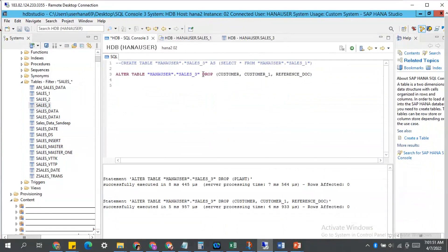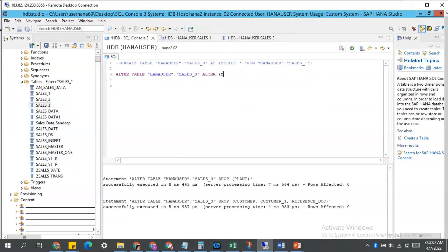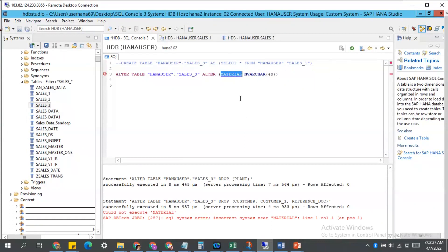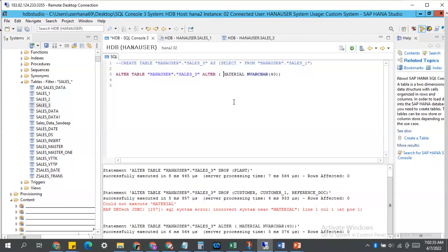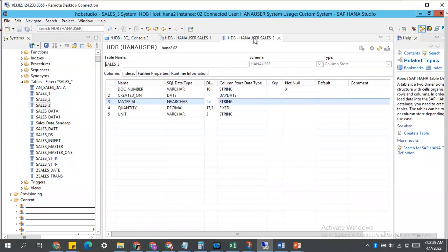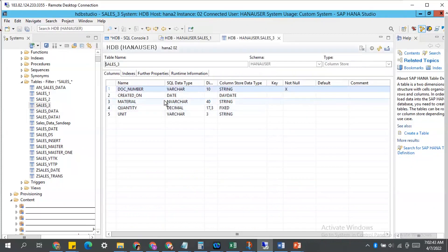How can we do it? Always, since we are working on table manipulations, we use the ALTER TABLE statement. But based on our requirement, the keywords change. Now: ALTER TABLE sales_three, ALTER (material worker 40). What will happen is it will go to this table and change the column material to the new data type. After executing this statement, let's go to sales_three, refresh the definition — you see now material and worker are length 40. It changed from 18 to 40.